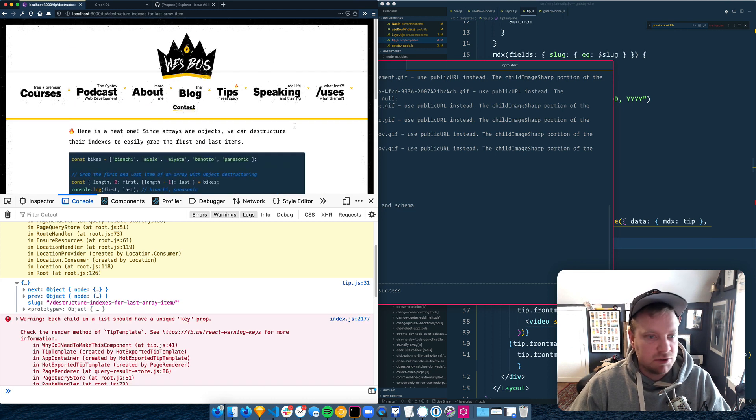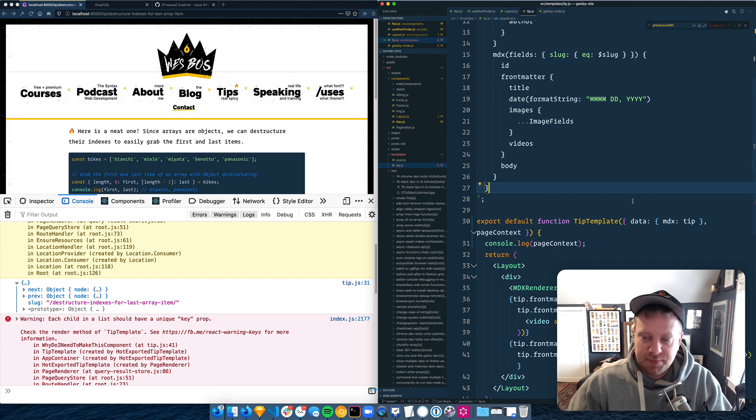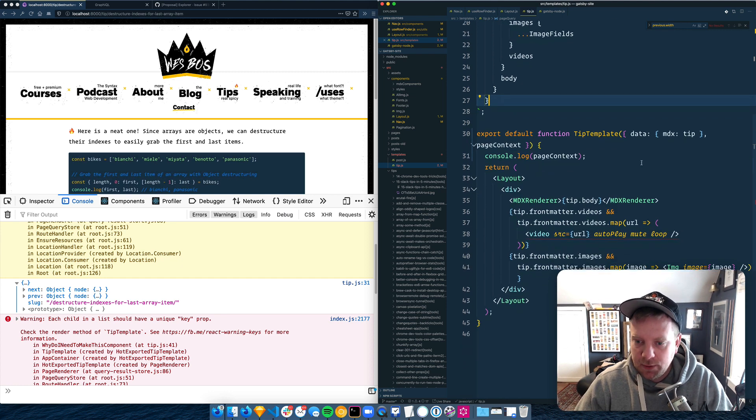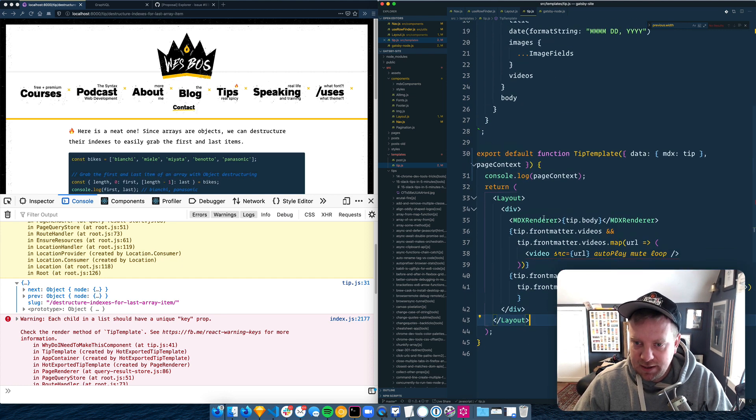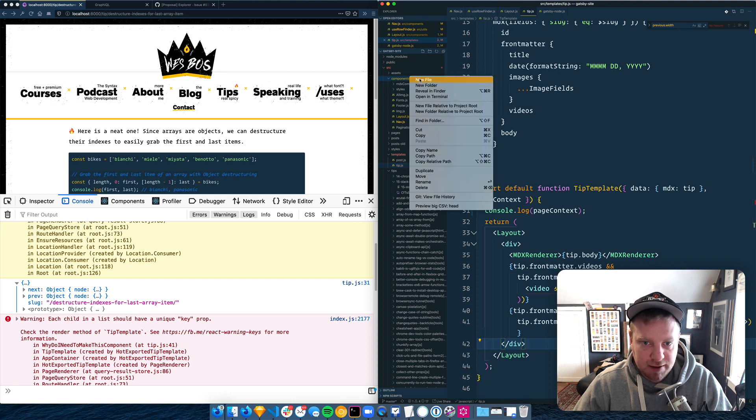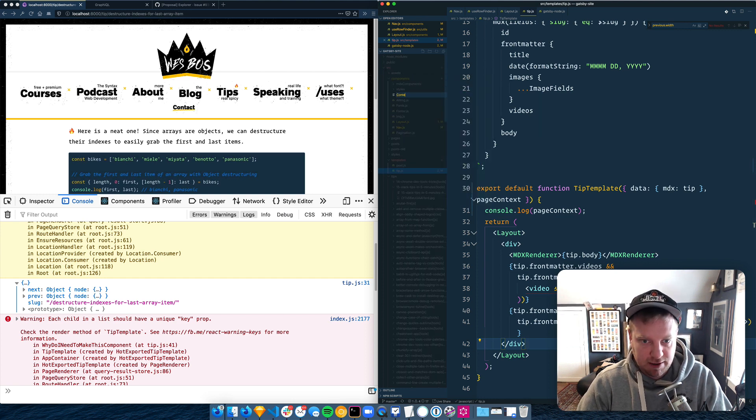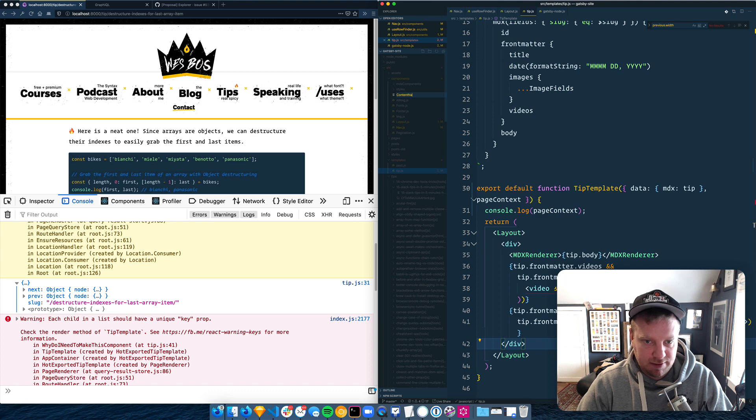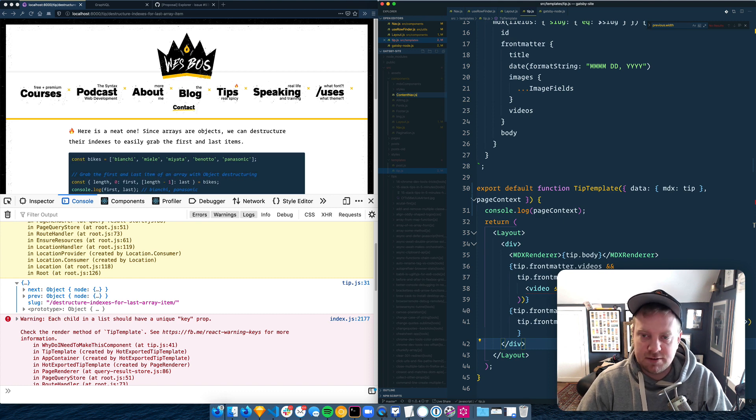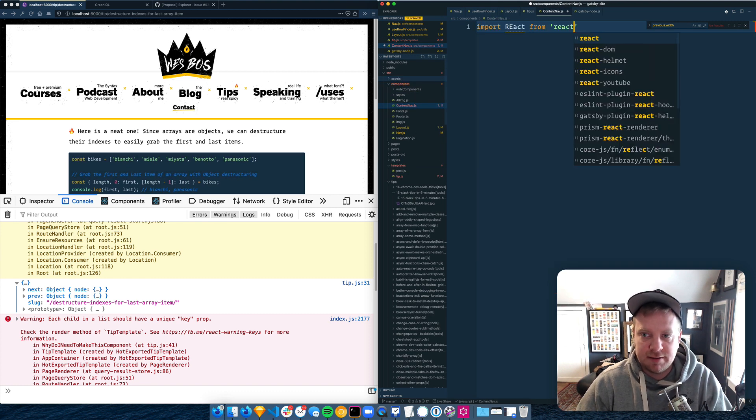So we should be able to now go in here and maybe let's make a new component for that. So we'll just call that content nav.js port react from react.